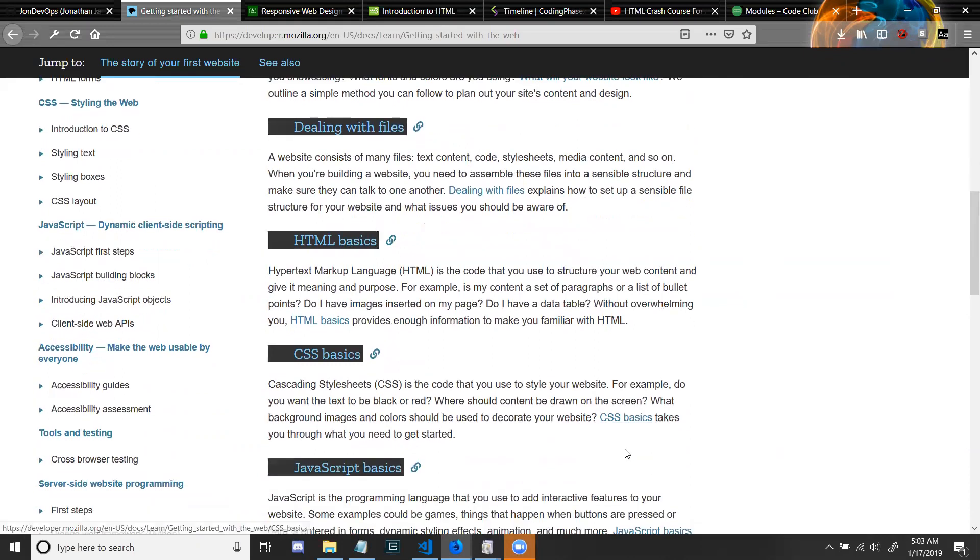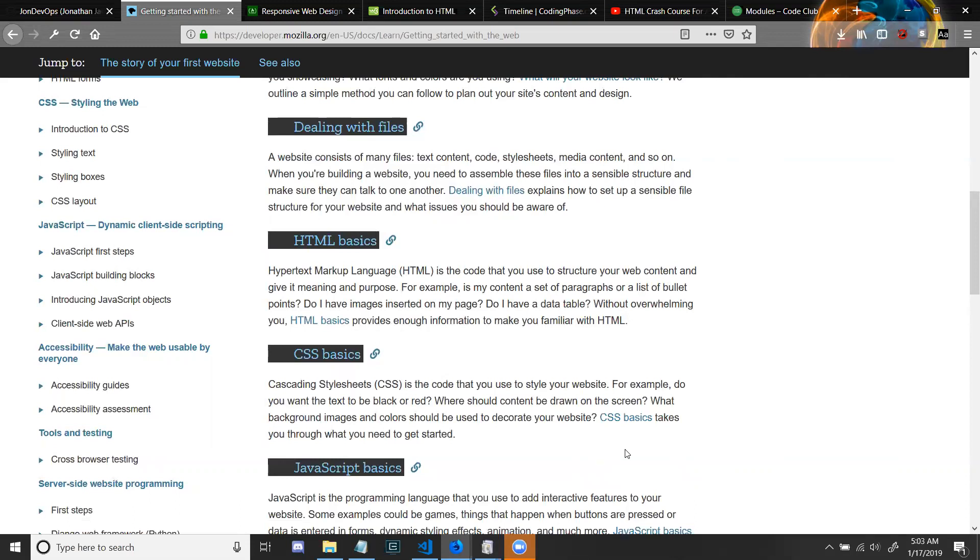Dealing with files: A website consists of many files: text content, code, style sheets, media content, and so on. When you're building a website, you need to assemble these files into a sensible structure and make sure they can talk to one another. Dealing with files explains how to set up a sensible file structure for your website and what issues you should be aware of.